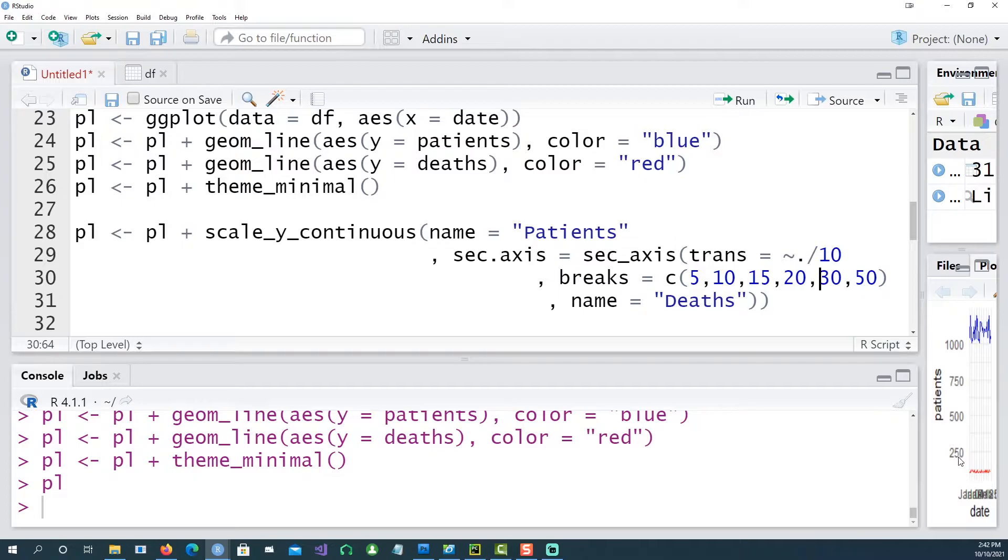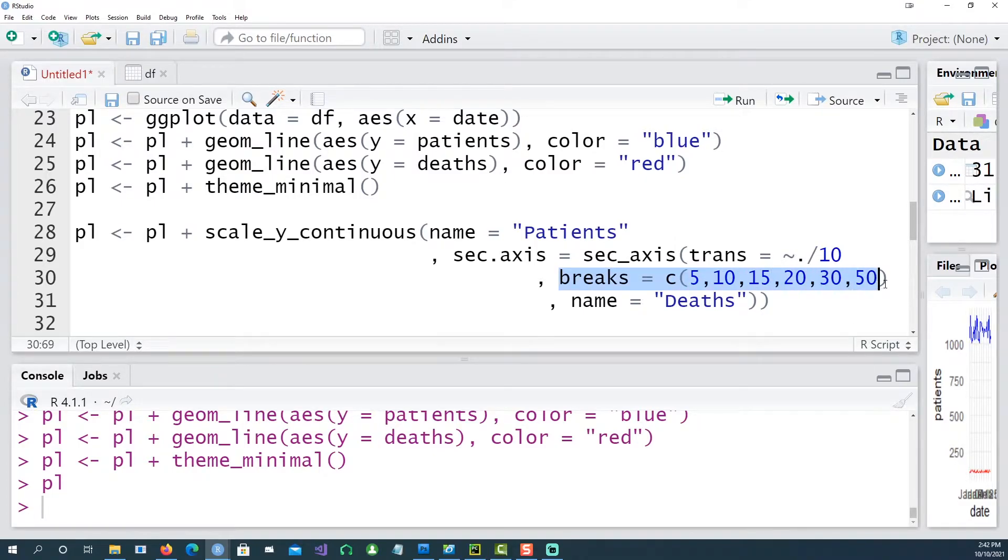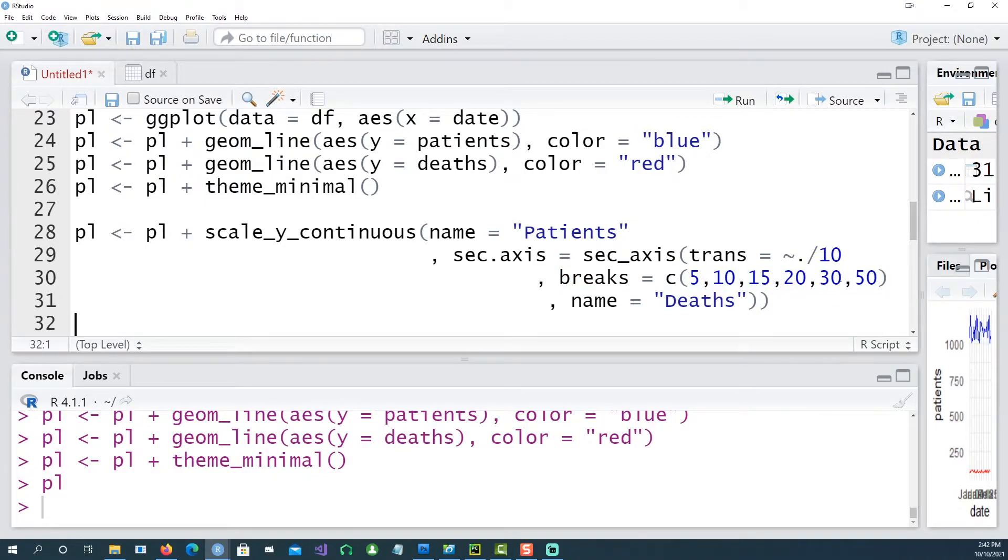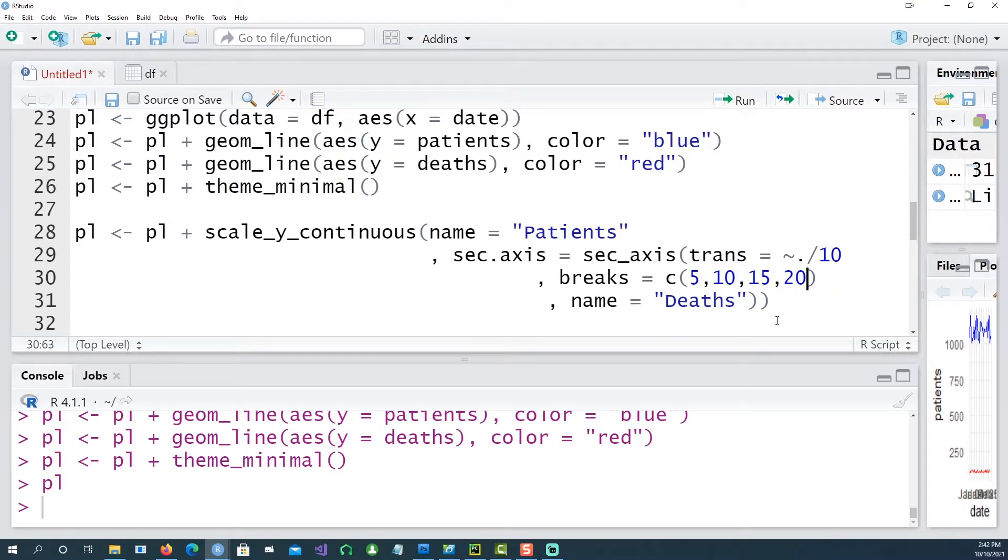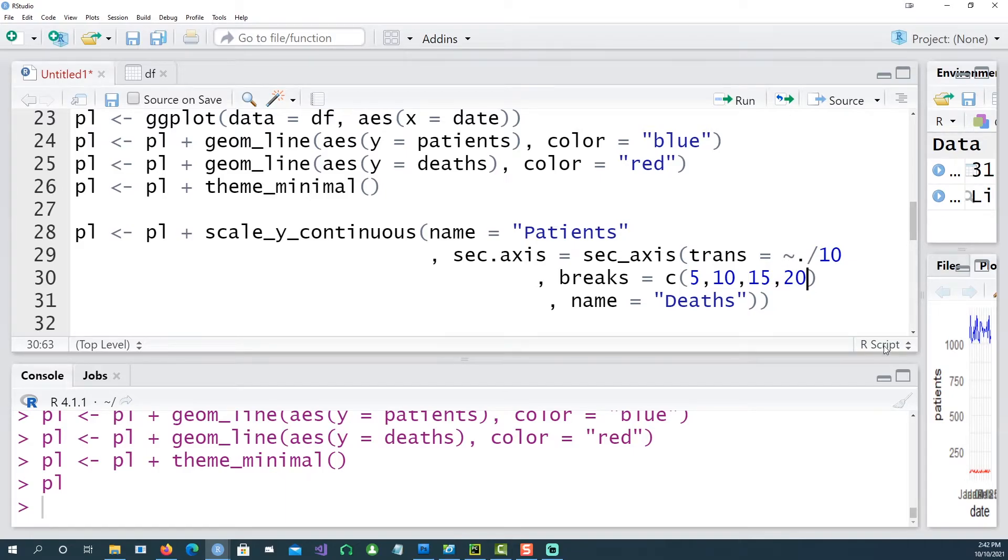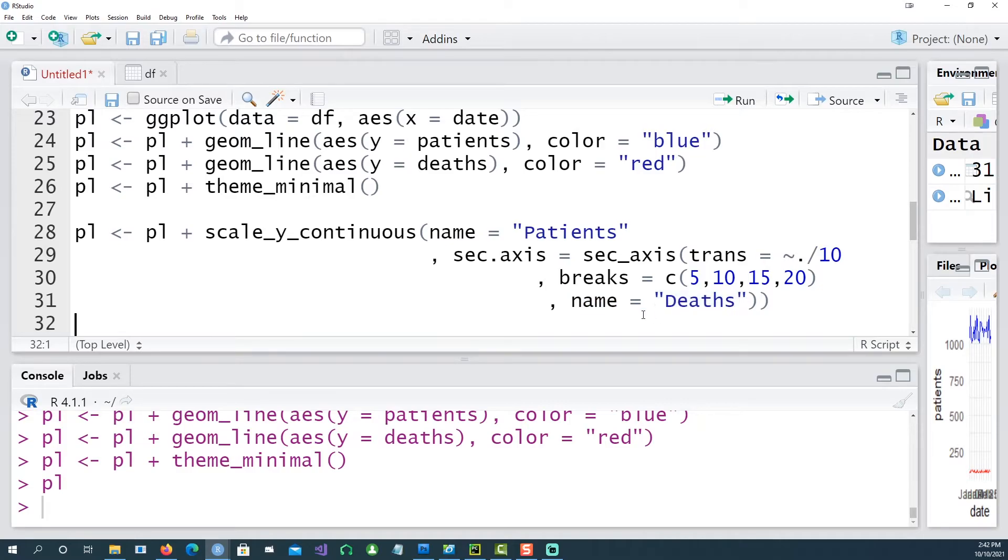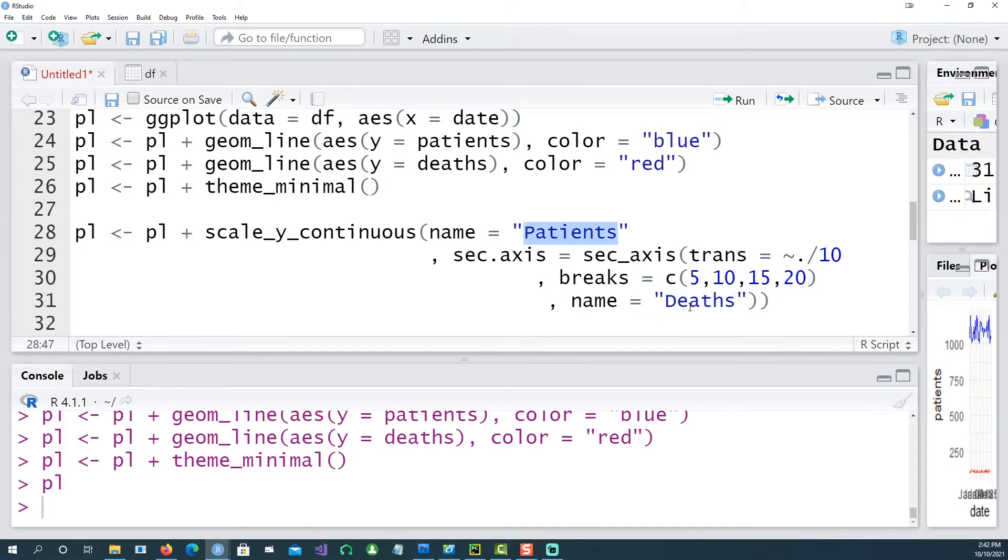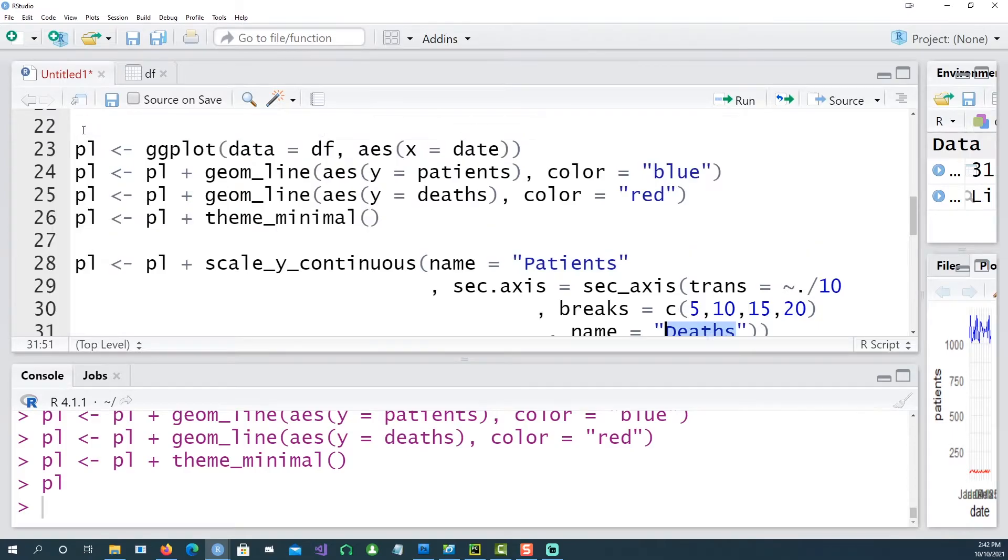So instead of 250 we want to see 25 and so on. We are also defining the breaks which we want to use, for example 5, 10, 15, 20, and I can restrict my numbers from 5 to 20 because we know that number of deaths are not more than 20 each day and the name I want to give to the secondary axis is deaths. So the primary axis was patients and the secondary axis is deaths.